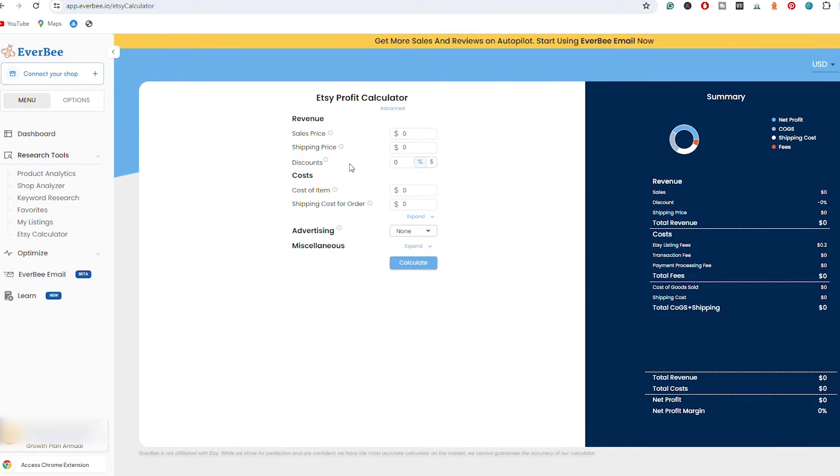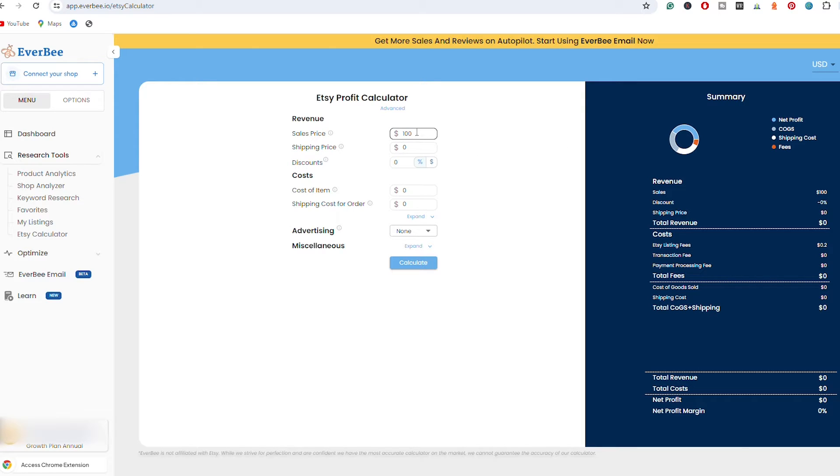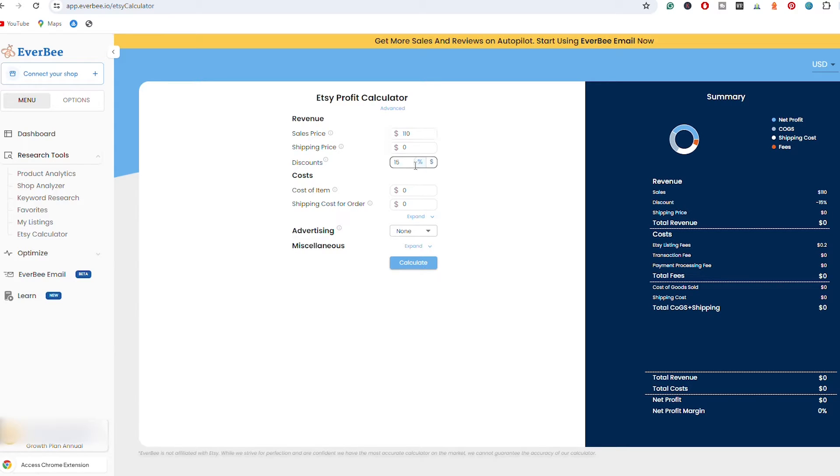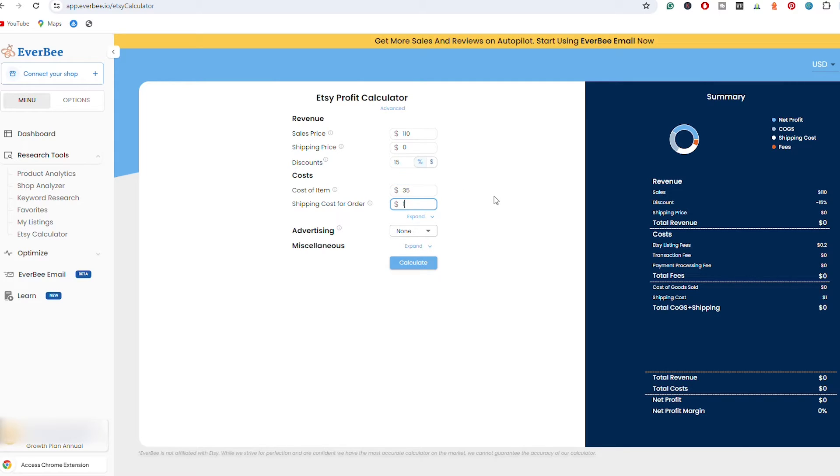Now let's do a second example, so I'm going to start all over again. I'm going to do this time $110 and I'm not going to charge anything for shipping, so I'm going to offer this product as free shipping. Then I'm going to do 15% off on this product, so let's say that I run a sale. Then the cost of goods is $35 once again, then the shipping cost is $10.